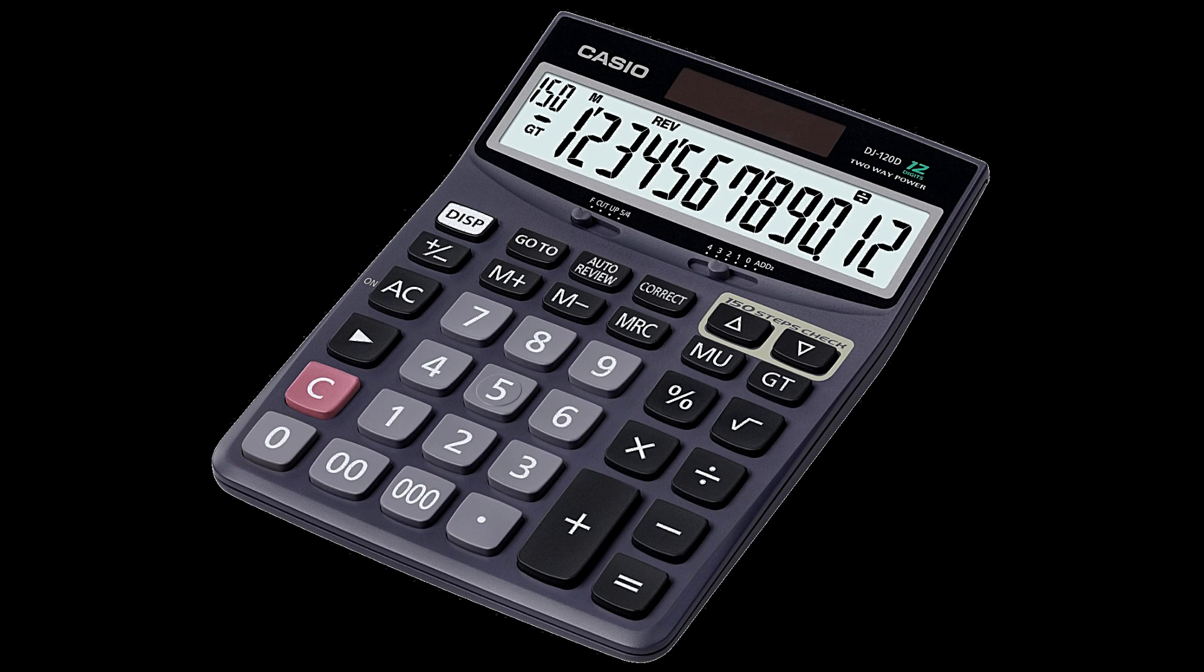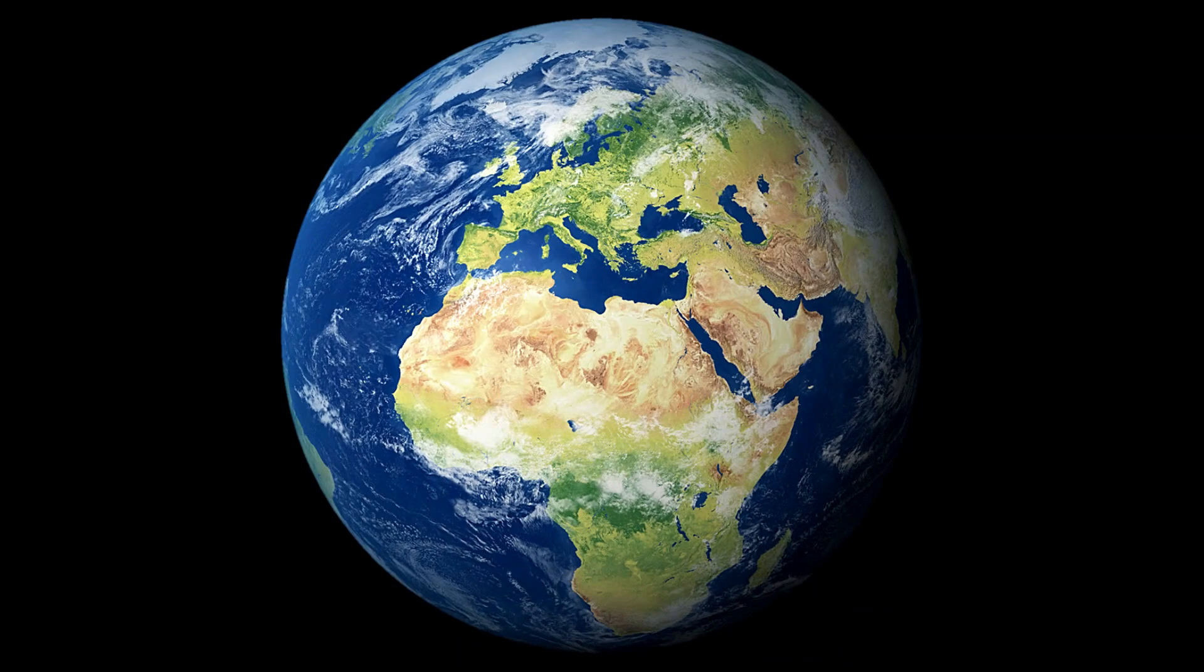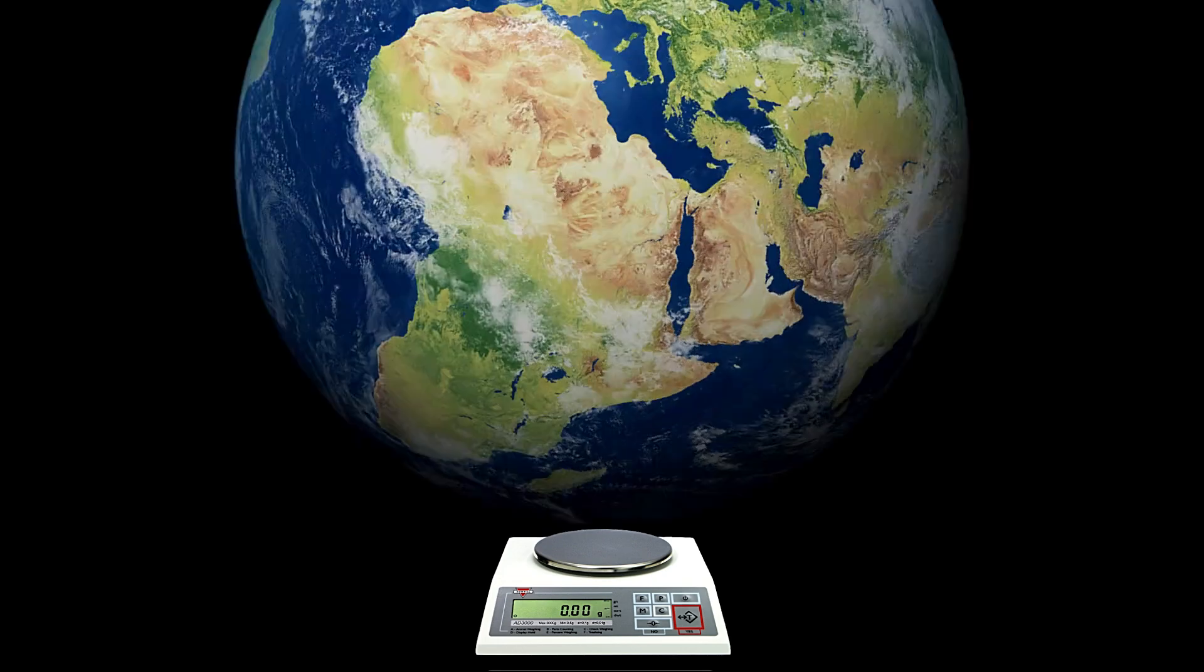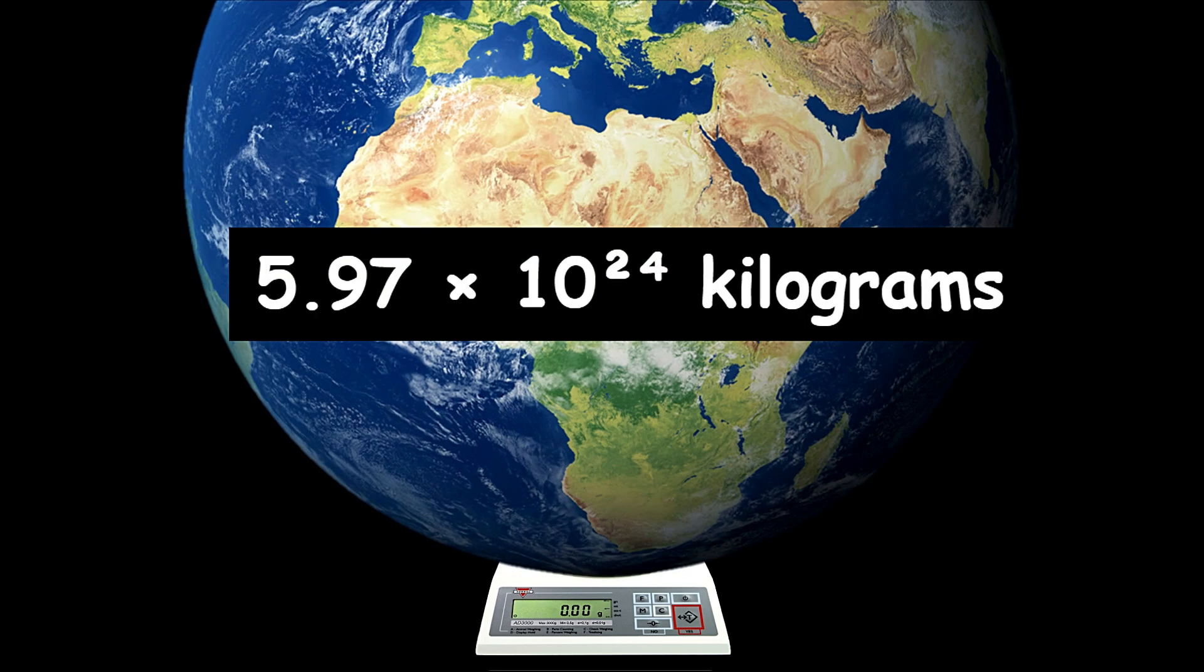Do the math, and boom, you get the mass of Earth. Turns out, our planet weighs about 5.97 times 10 to the 24th kilograms.